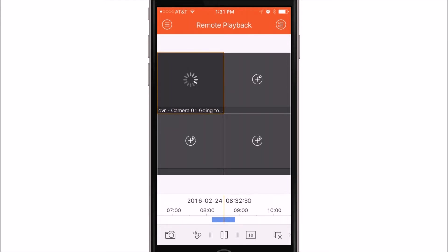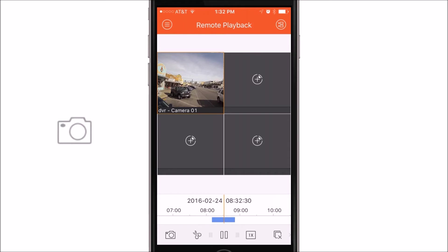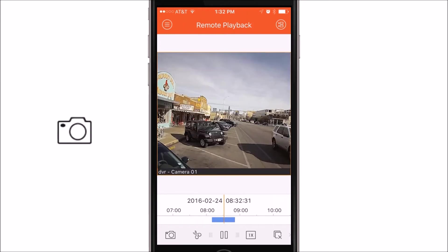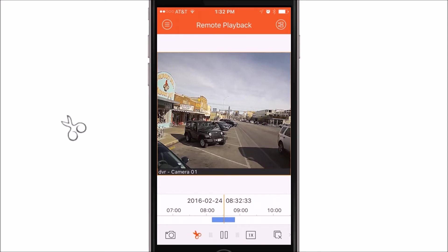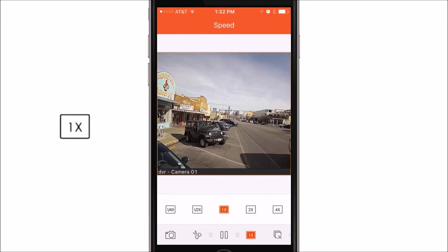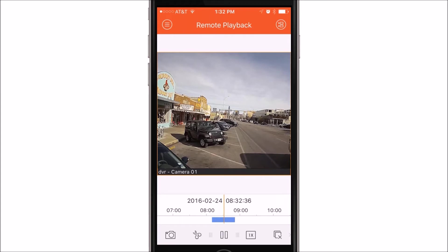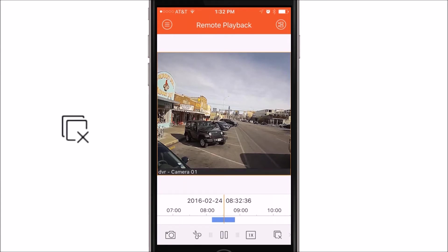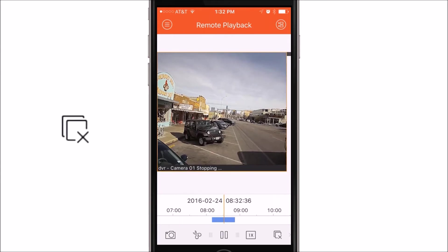Once you've found your selected video to playback, you can use the icons on the bottom to do multiple things. The first icon allows you to capture a snapshot of the current playing video. The next icon will actually allow you to create a snippet of video to save. The middle icon will pause your video. The icon with the one X in it will allow you to determine the playback speed. The next icon will actually allow you to stop the playback altogether.